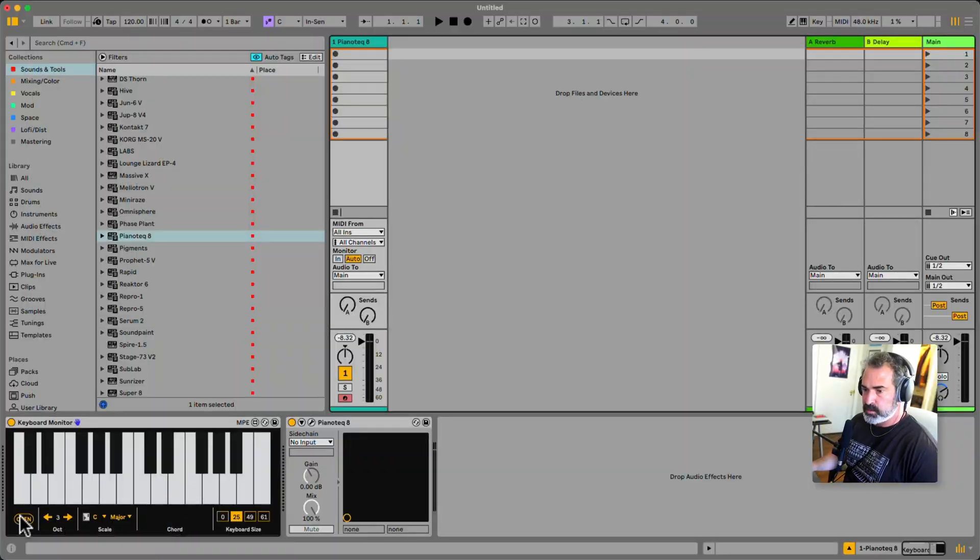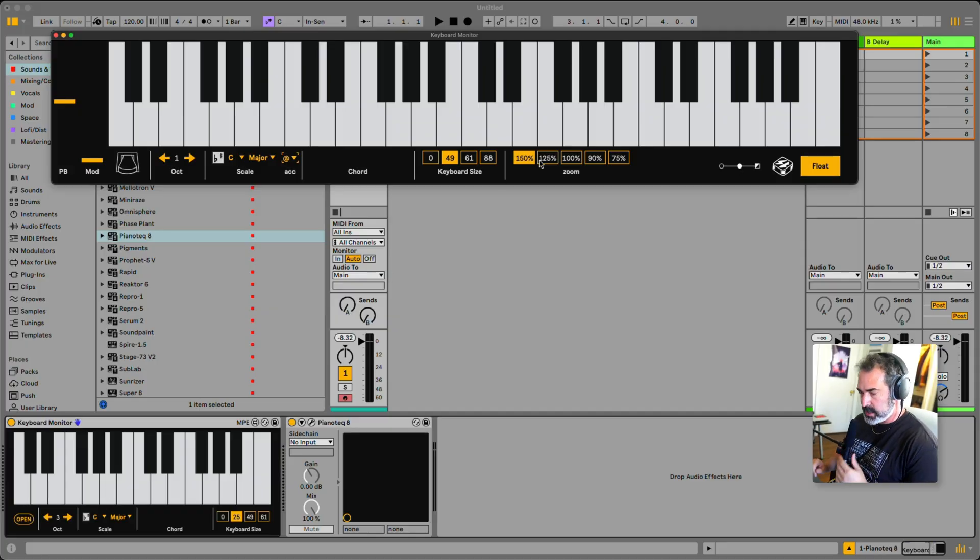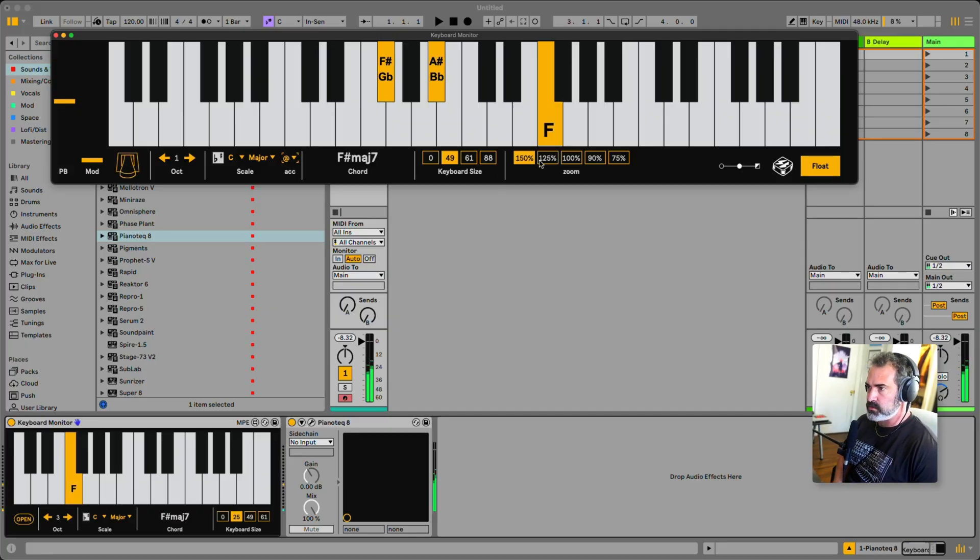Let's check it out. Okay, let's open this up. I just have Pianotech here. You can use whatever plugin, of course.